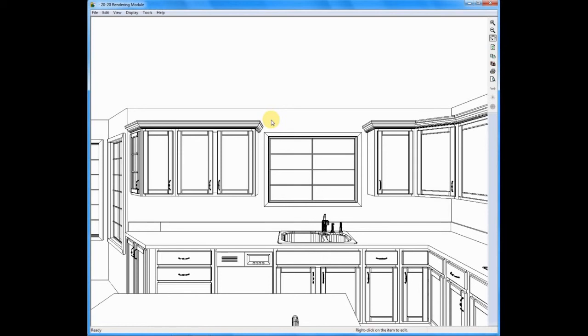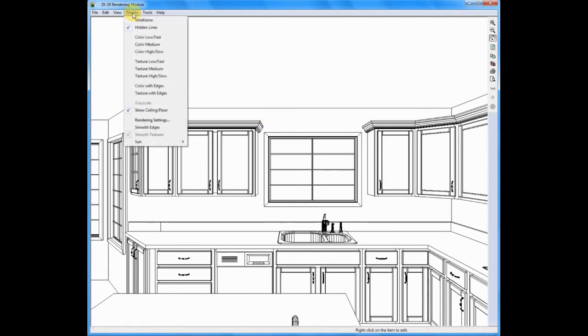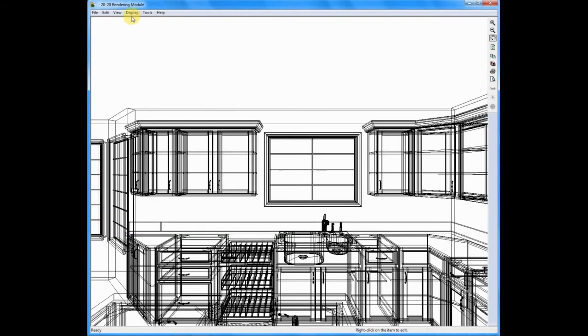Well, anytime you want a drawing, you can go to the top of the screen where it says display, and under display, you can change your rendering. You can say, I wanted to look at this drawing in wireframe. Now this is going to be very detailed. I typically only use wireframe on elevations, but I wanted to give you a quick sense of what wireframe would do.